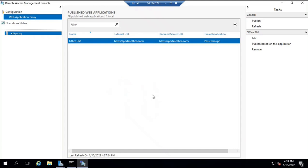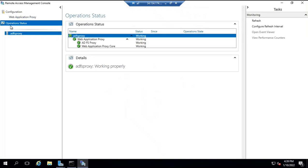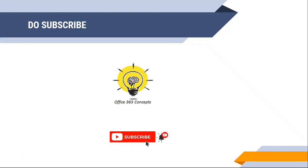So this is how you can configure the ADFS proxy server. If you want to check the status of the proxy server, you can go to operation status and here you can see ADFS proxy is working, web application proxy working, ADFS proxy working, web application proxy core is working. So ADFS proxy server is working properly. Thank you for being part of this entire series. If you have learned something new from these videos, please write in comments and please subscribe to the channel and share these videos within your community. Thank you guys, thank you for your time. Take care.